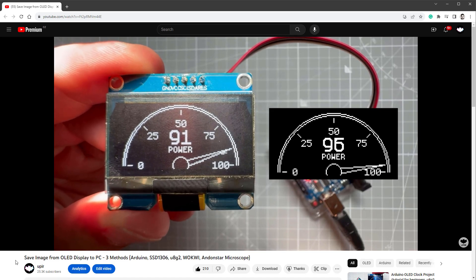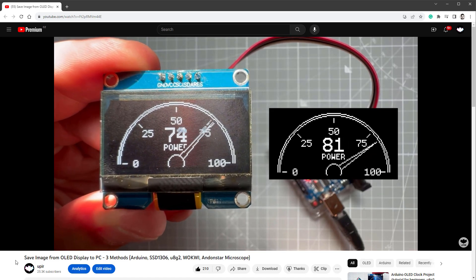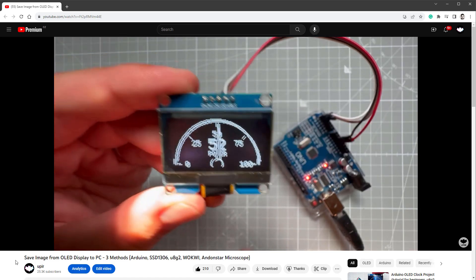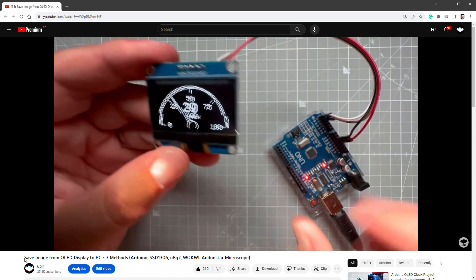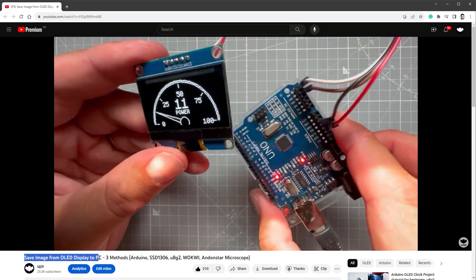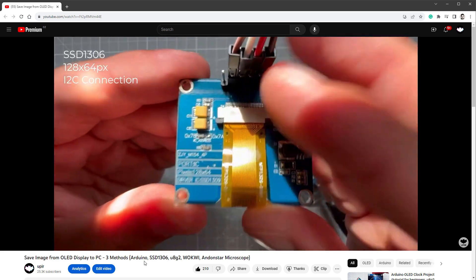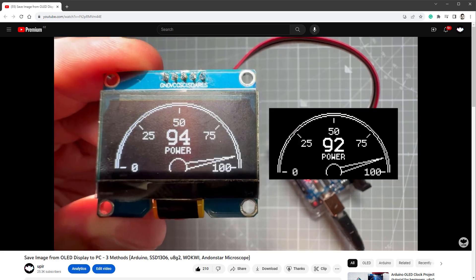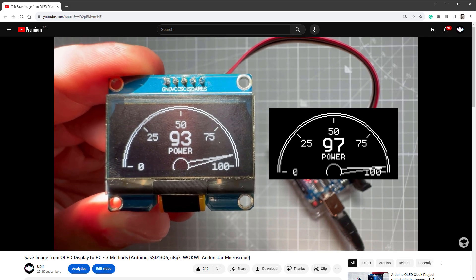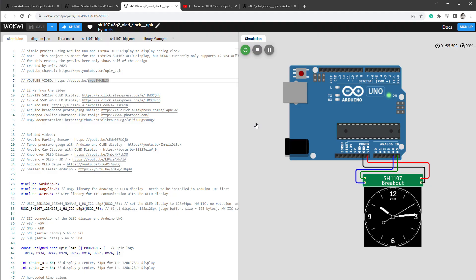By the way, if you want to save the video from the OLED display, I have this YouTube video called Save Image from OLED Display to PC, which is worth checking. Anyway, let's get back to our project. Let's simplify this and just show a static full screen image.